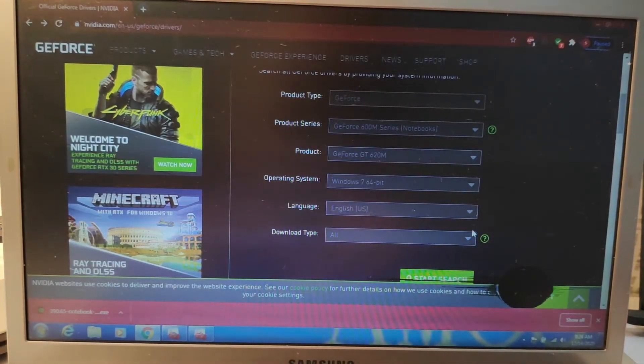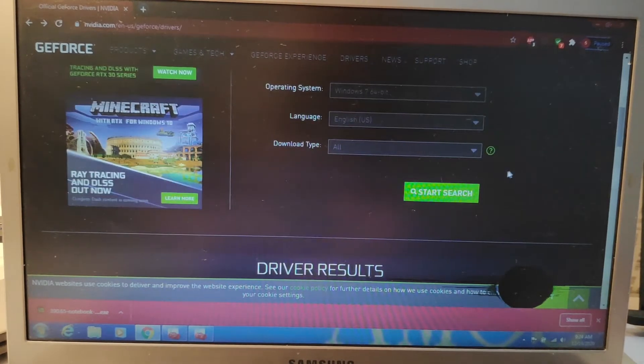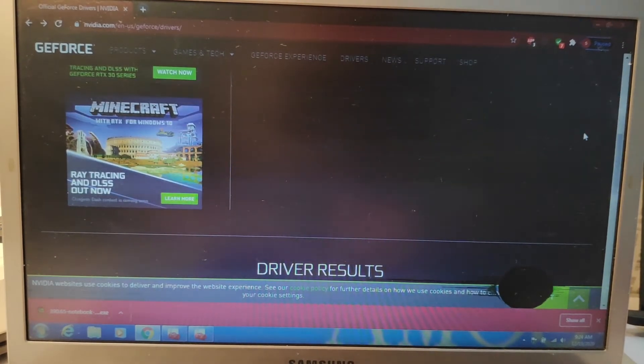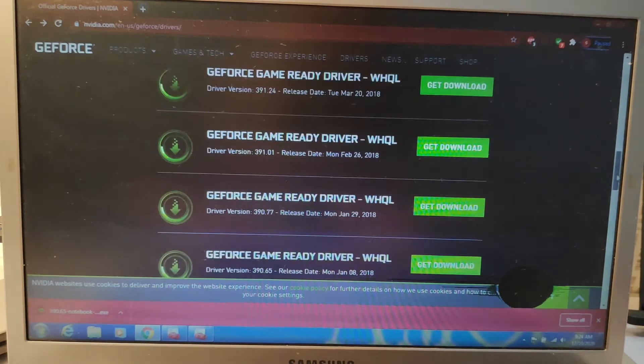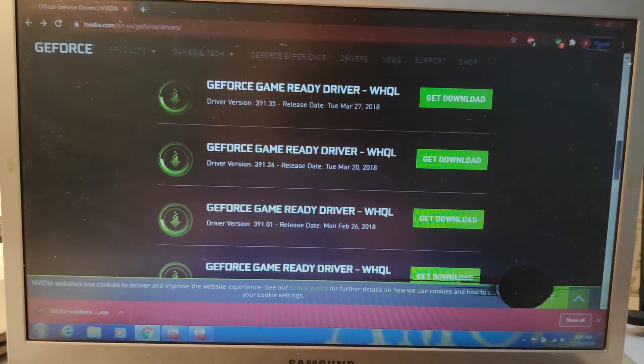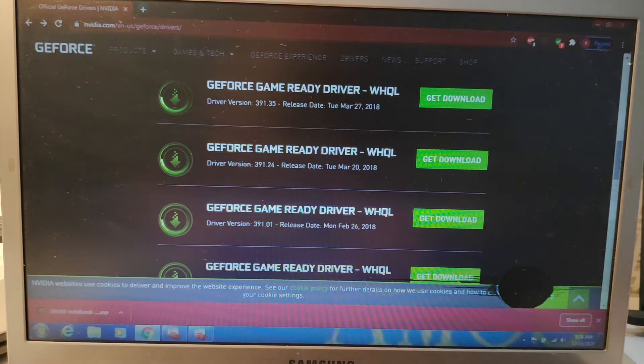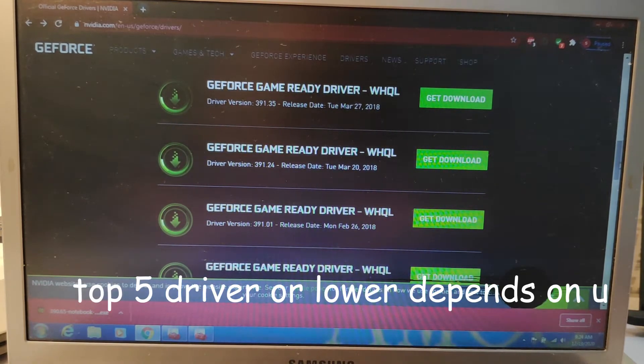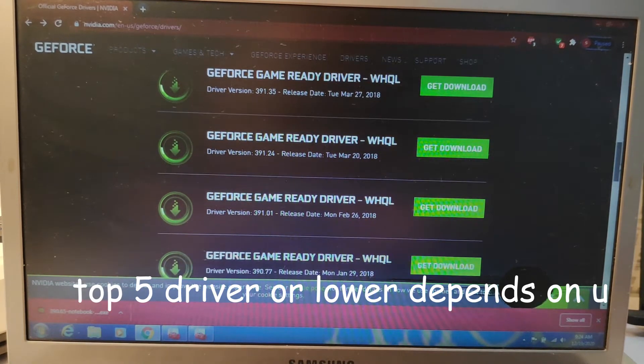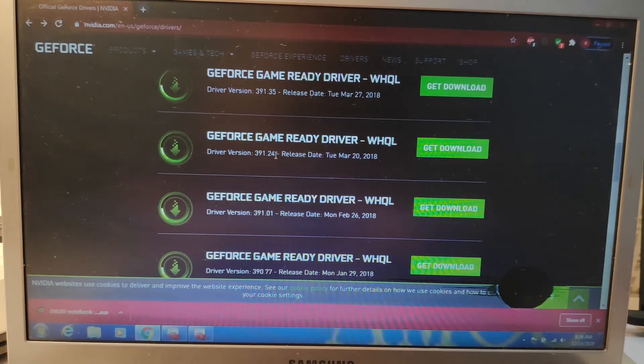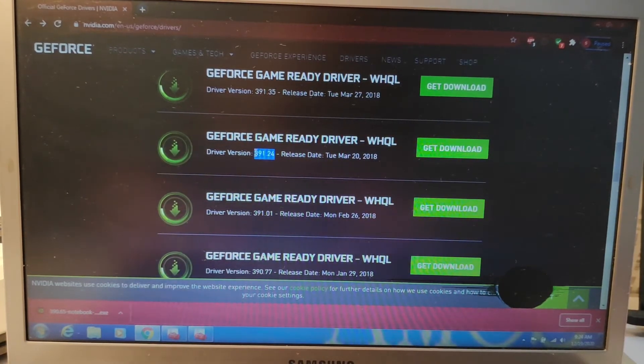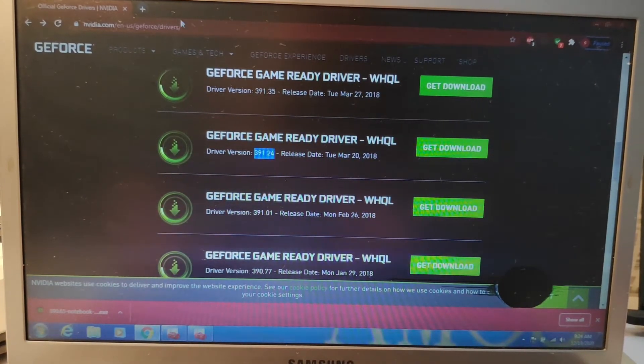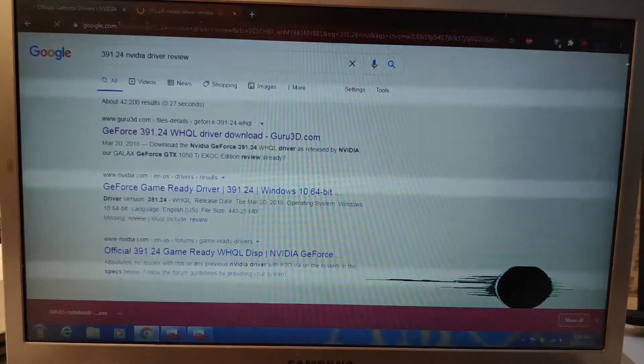So this is done. Just start your search. Just click Start Search and then it will search all the drivers. Now you have all these old drivers here. So what I recommend is the top 5 drivers. But it's better you check the version review before you install, Nvidia driver review.